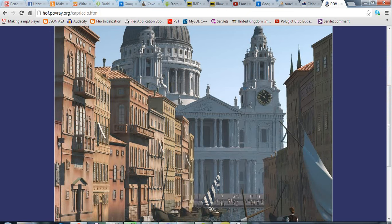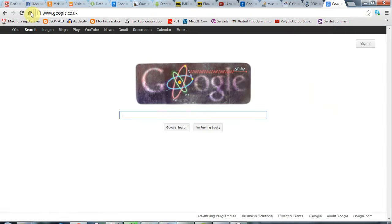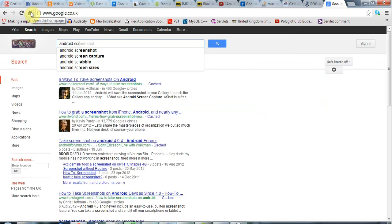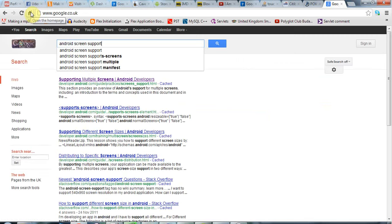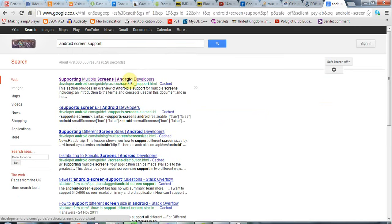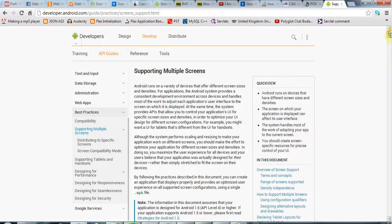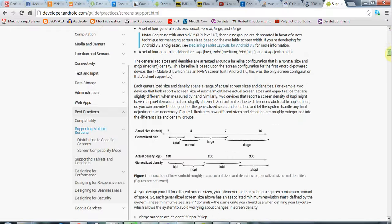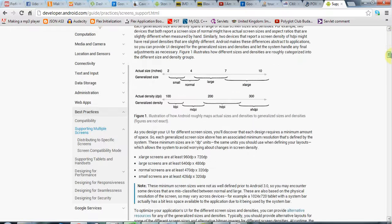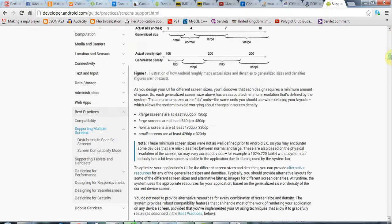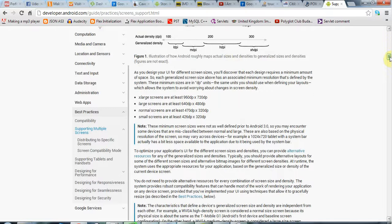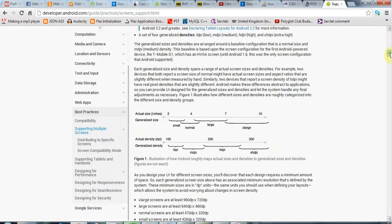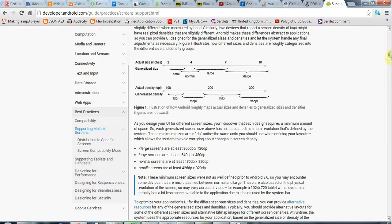If you go to Google and search for Android screen support and look at support multiple screens, you can find a guide to the different screen sizes that you can use. Really, if you want to support all of these different screen sizes, you should probably provide images in all of these different sizes.